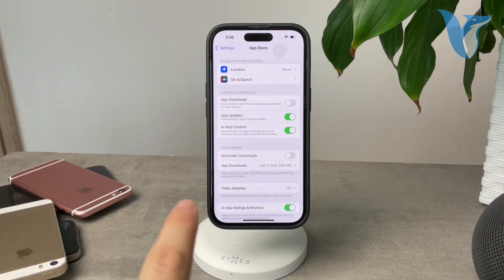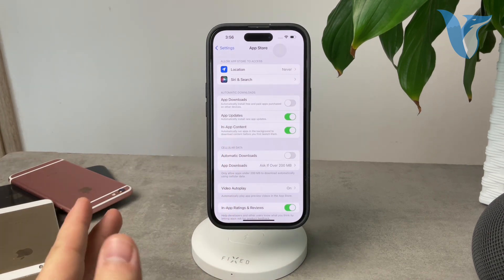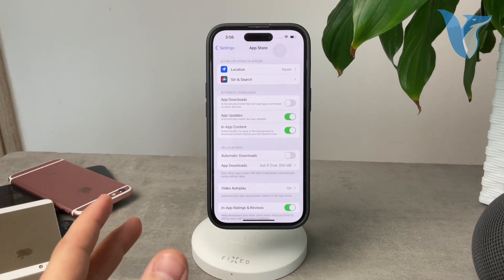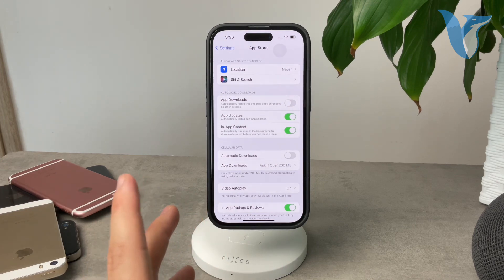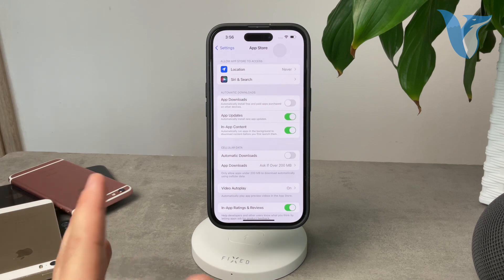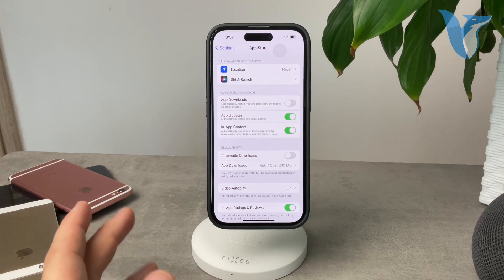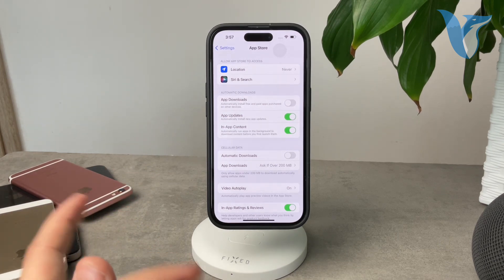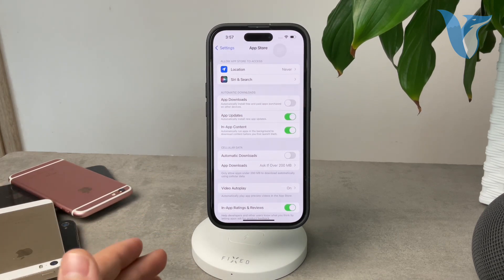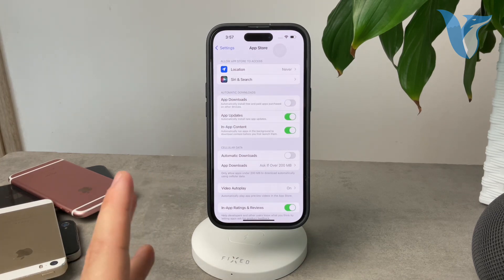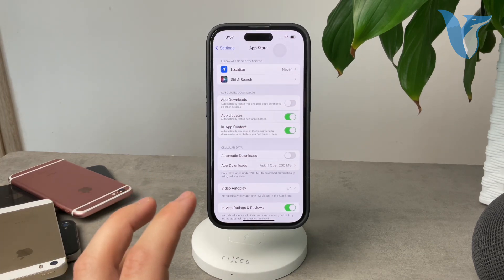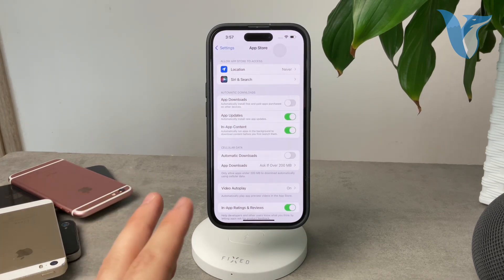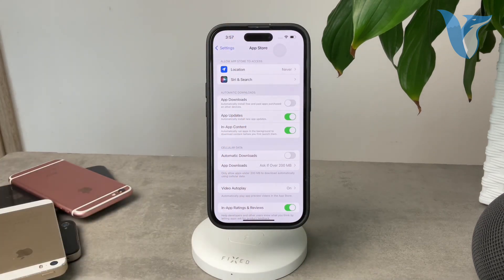And also you have the in-app content which is essentially like a background refresh for the app's content. So this essentially just drains the internet and battery a little bit more, but it has nothing to do with updating to the latest versions of apps. It doesn't get you like the latest version of the app, only the latest version of the content inside the app.